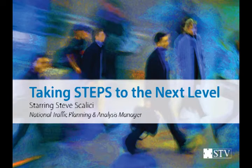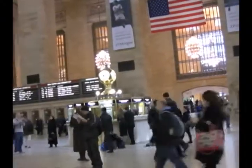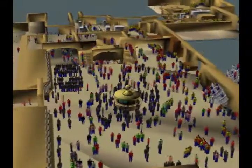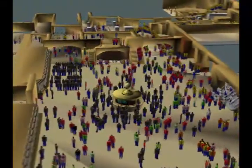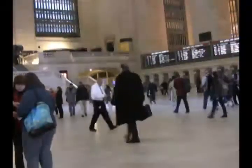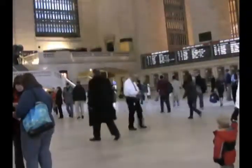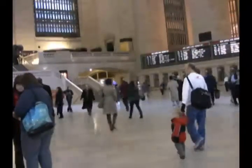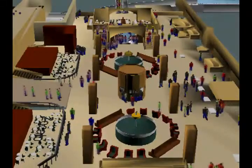Simulation of Transit Evacuation and Pedestrian Software, otherwise known as STEPS, is one of the most widely used pedestrian modeling software packages on the market. STEPS predicts people's movements through three-dimensional spaces. STV understands that the management of people flow is important both for space utilization and safety considerations, and has specialists like Steve Scalise using this software to help develop solutions for our clients.